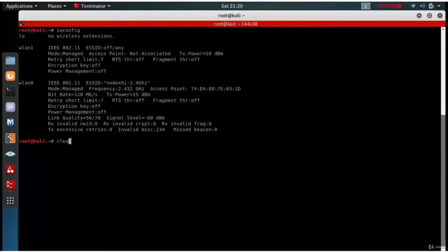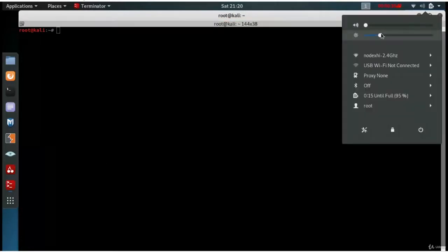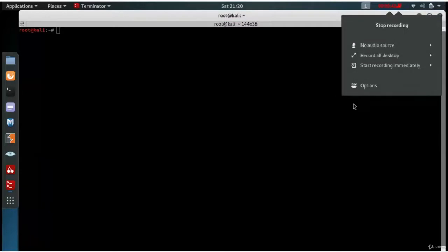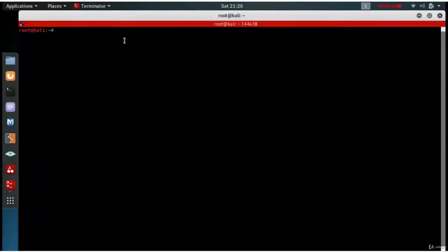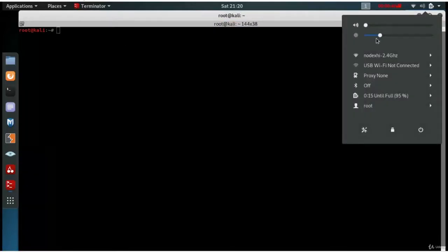So now let's clear the screen. As you can see on the top right-hand corner, there is my network manager running, but we need to stop this network manager because otherwise it will interfere with our attacks.